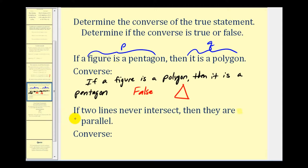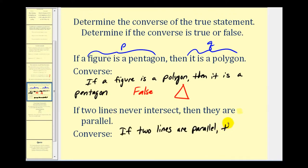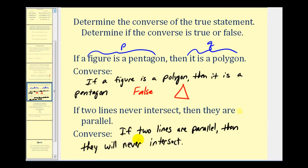For the second example, 'if two lines never intersect then they are parallel,' the converse would be 'if two lines are parallel then they will never intersect.' This converse is true — if two lines are parallel, by definition they will never intersect.